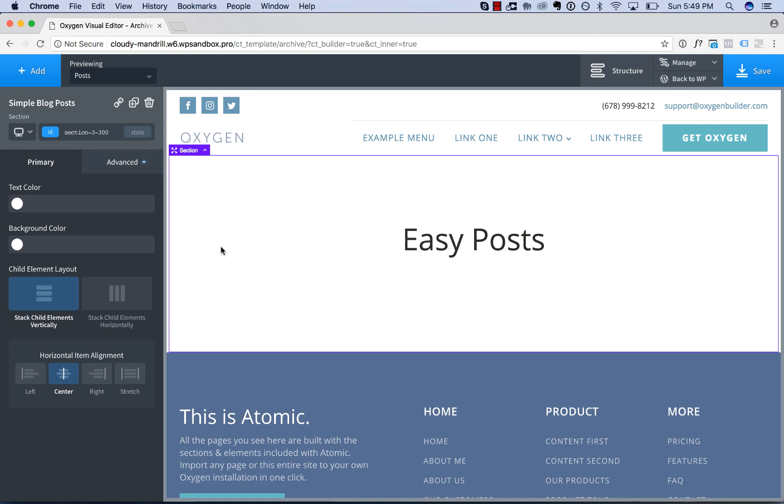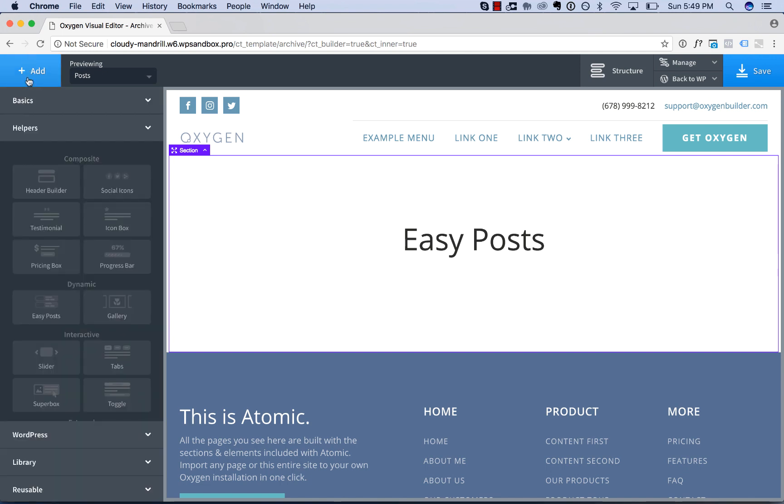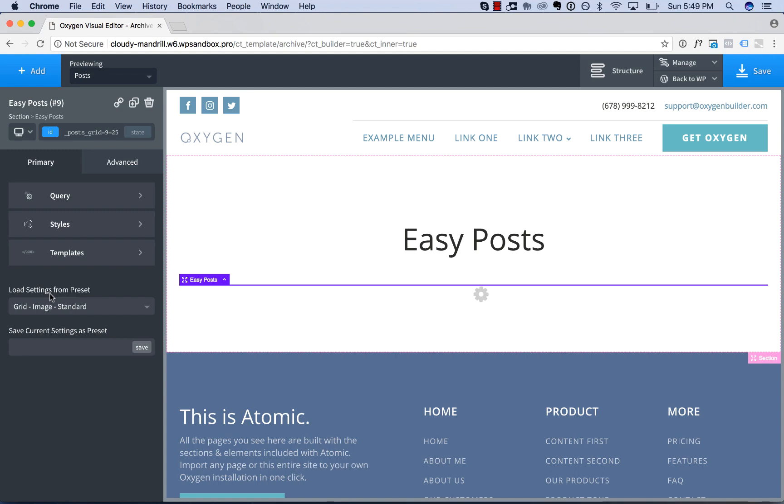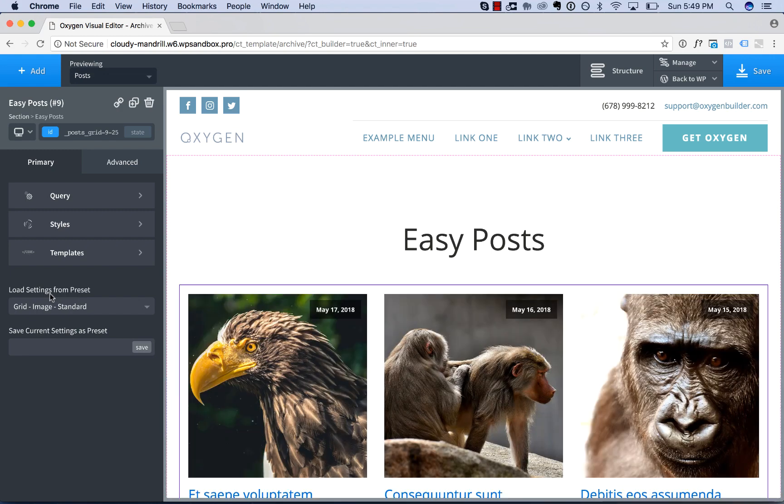So to add an EasyPost to your page, go to Add, Helpers, EasyPosts. And by default, it will display the posts in a grid,